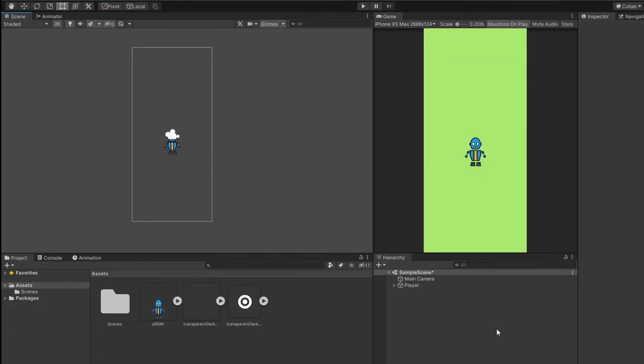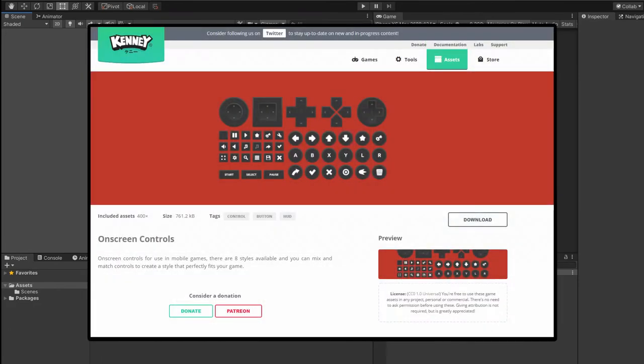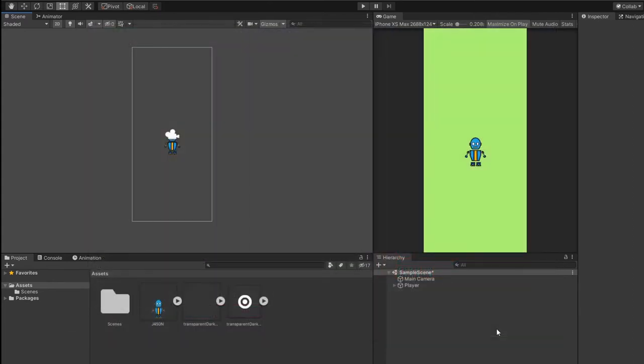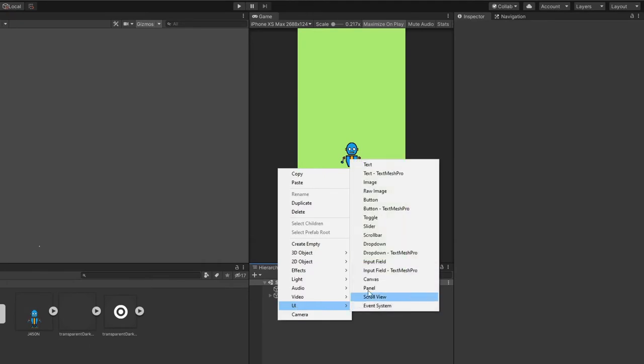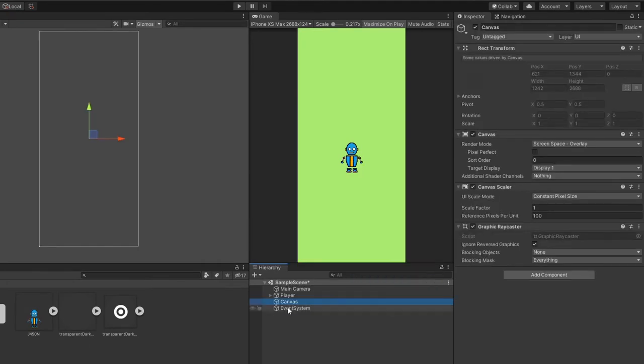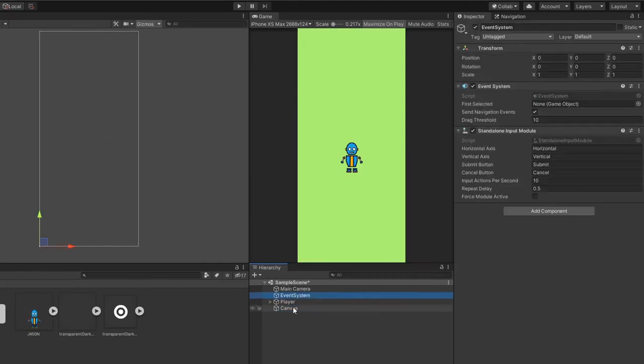Now, let's add our joystick into the game. The joystick asset that I'm currently using is by Kenny. Link to download it will be in the description below. Create a new canvas if your game hierarchy doesn't have one.